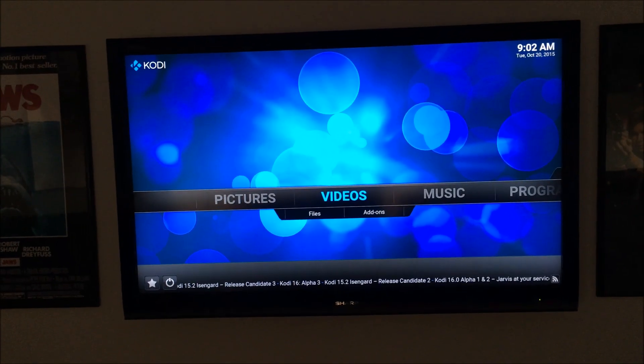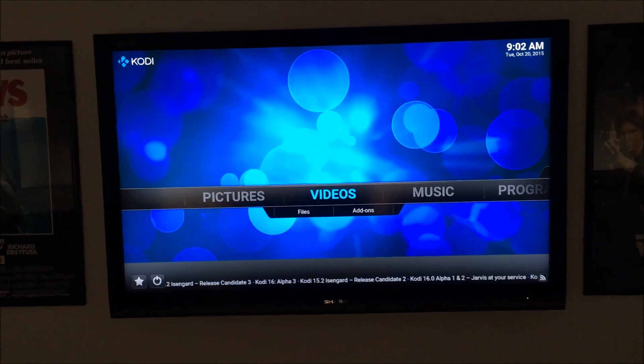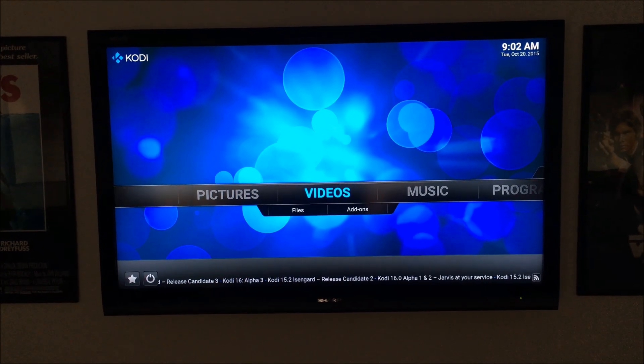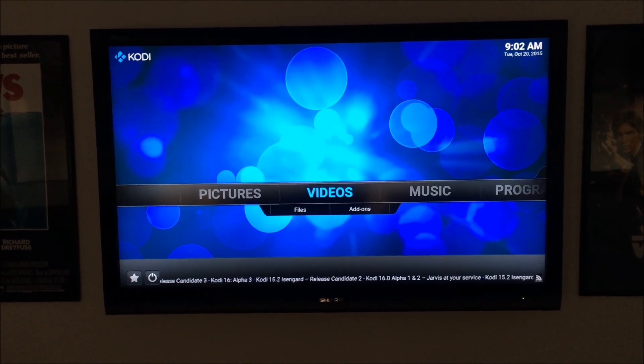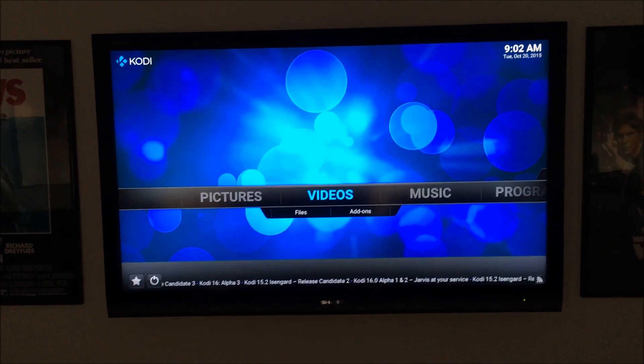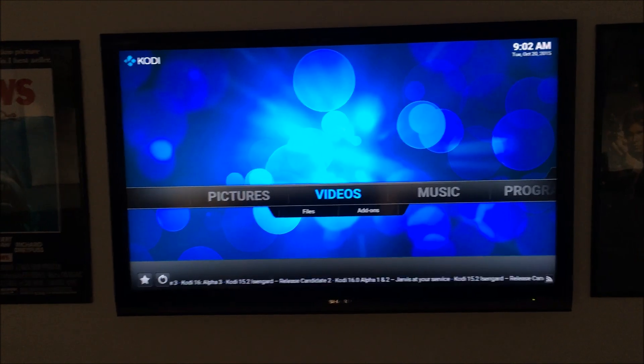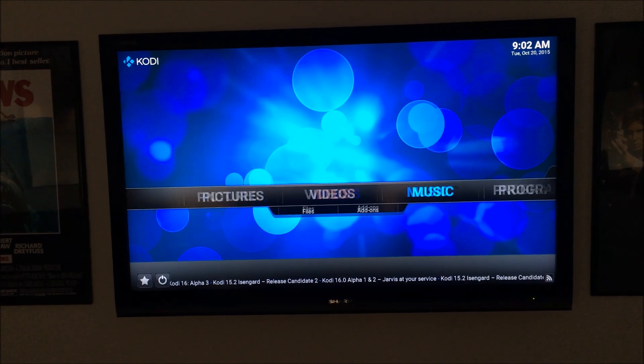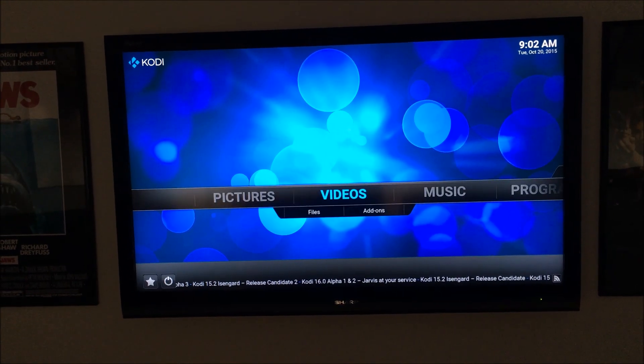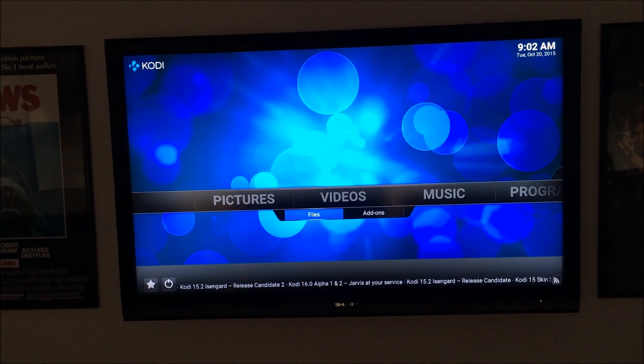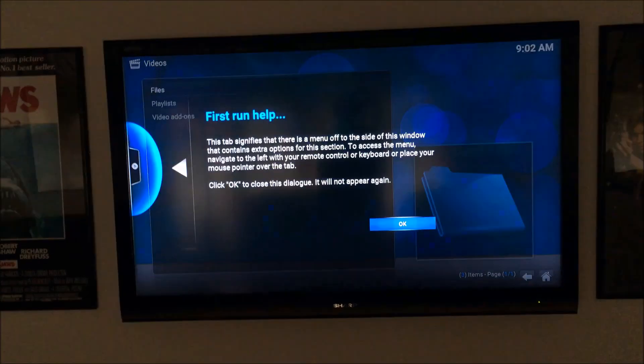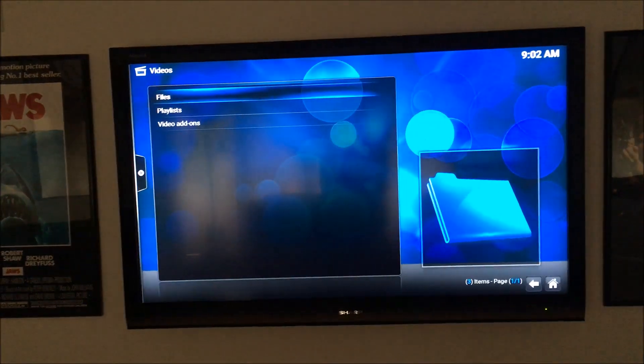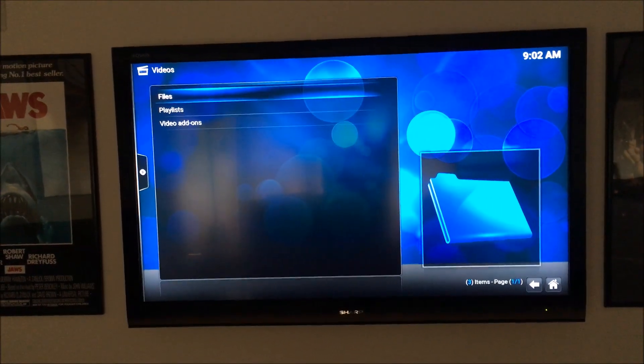Now I have XBMC set up on my Amazon Fire here, so what I'm going to do to locate the network attached storage device is, well, we could do it a couple different ways, but I'm going to just try it like this.